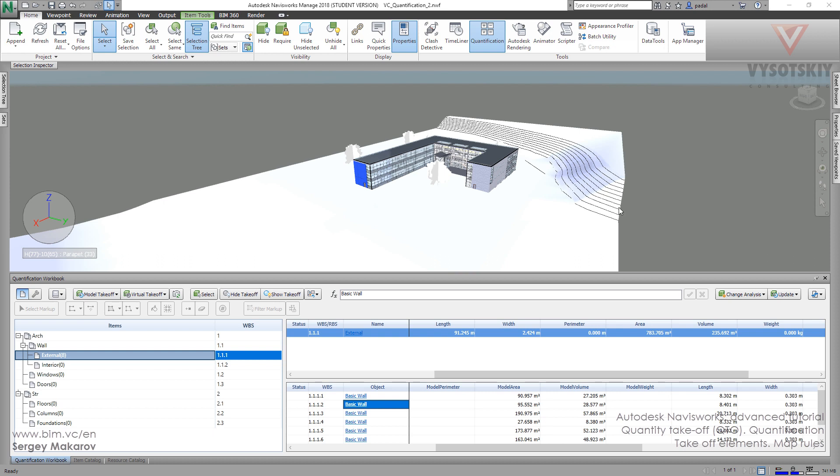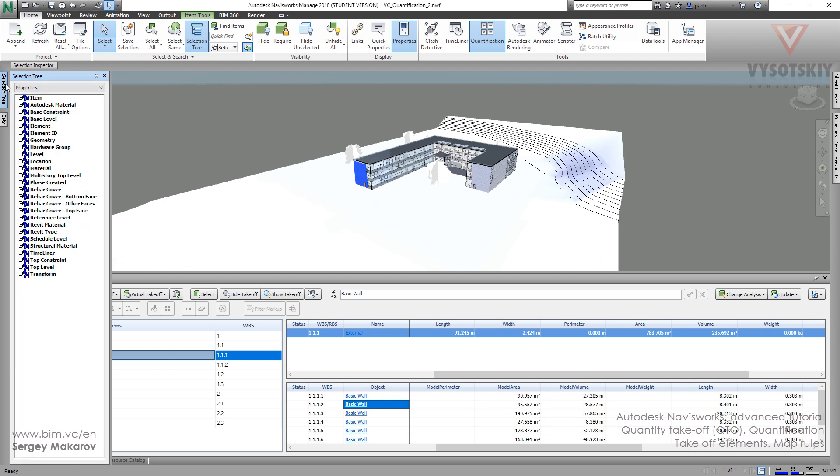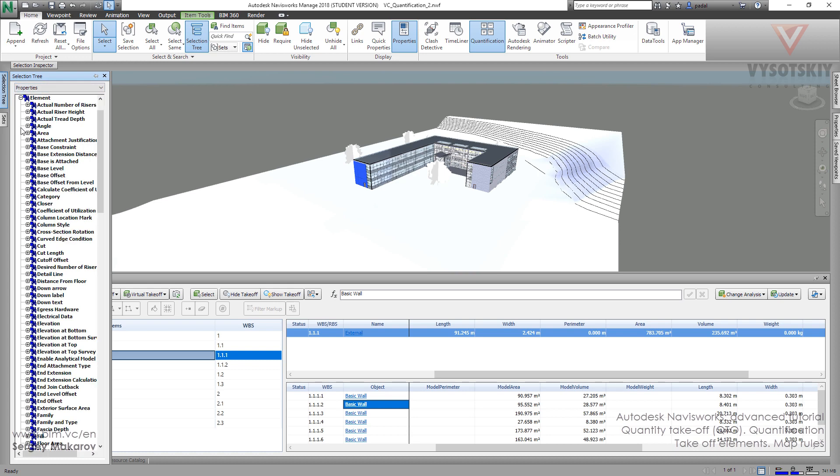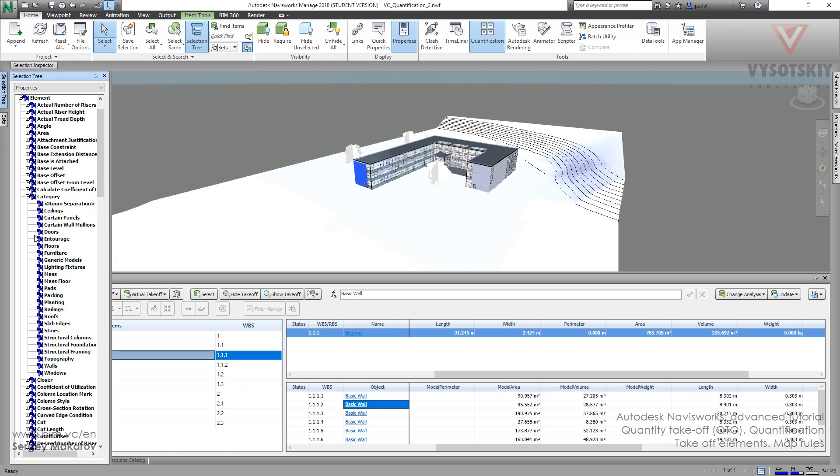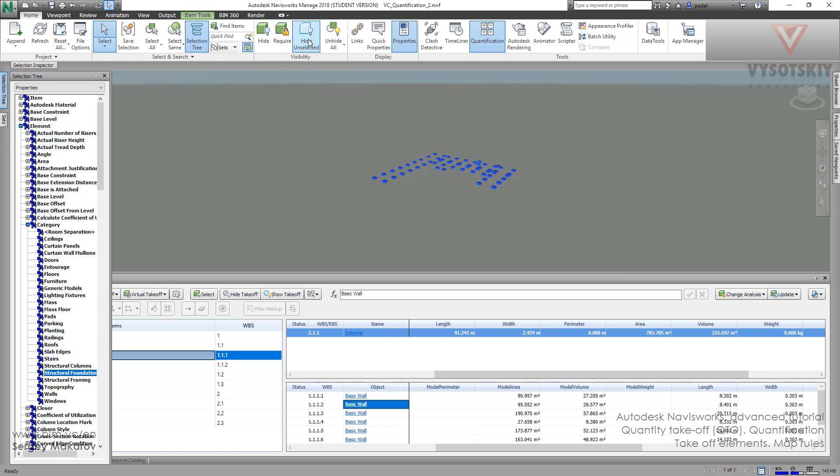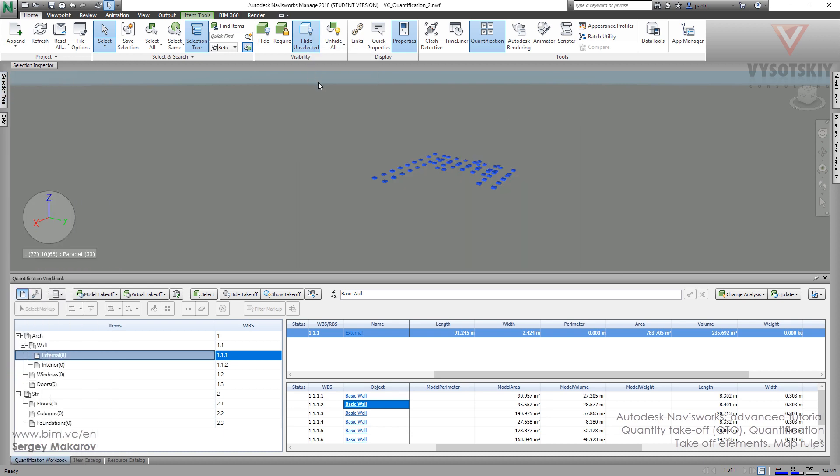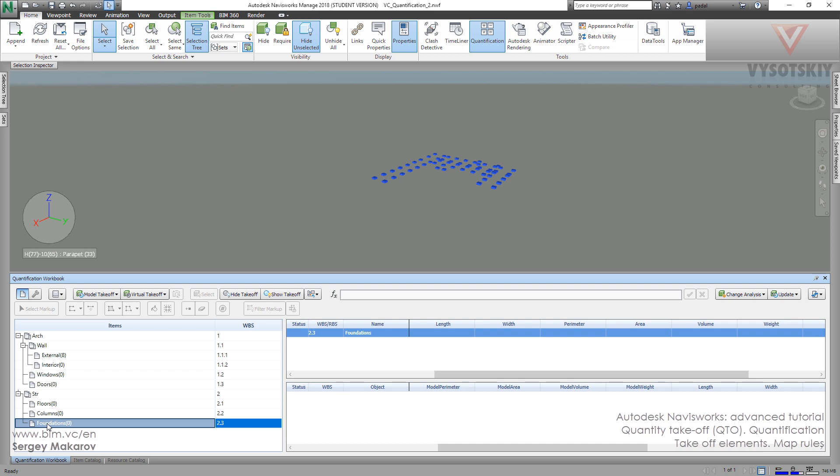Let's try the foundations. Let's go to selection tree and change properties, then to element and category. For category, we need foundation from structural foundations. I unselected, and now I want these elements, this line. Okay, let's take it off.